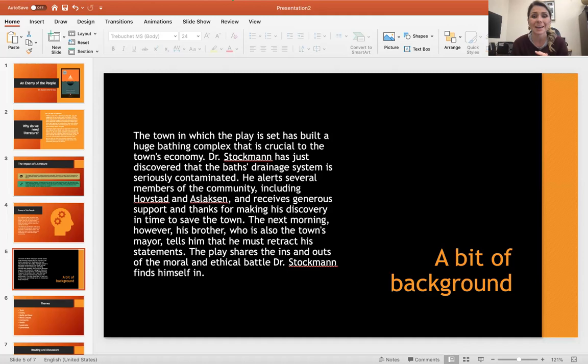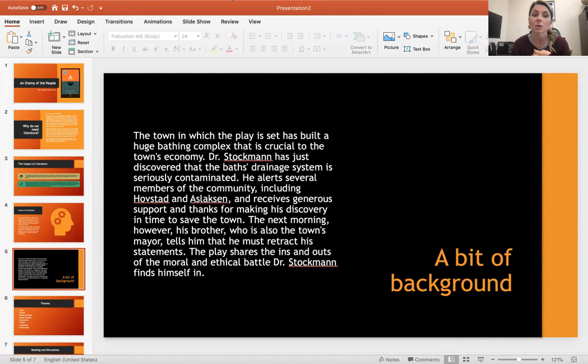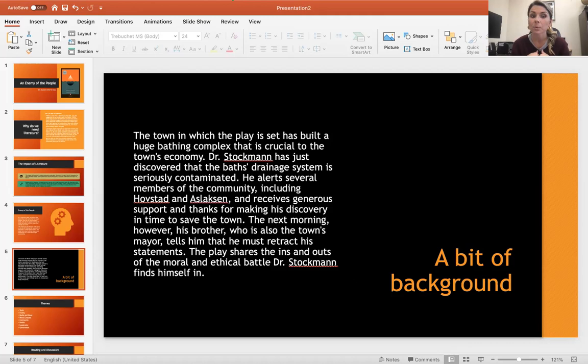Dr. Stockman, a character in the play, has just discovered that the baths drainage system is seriously contaminated. This bathing system is something that people are actually swimming in. He alerts several members of the community, including Hovstad and Aslaksen, who are leaders in this community, and receives generous support and thanks for making that discovery to save the people's health in that community.